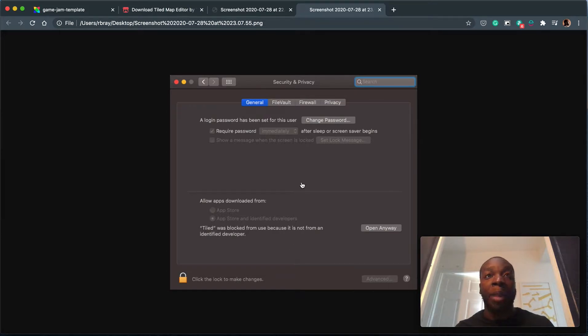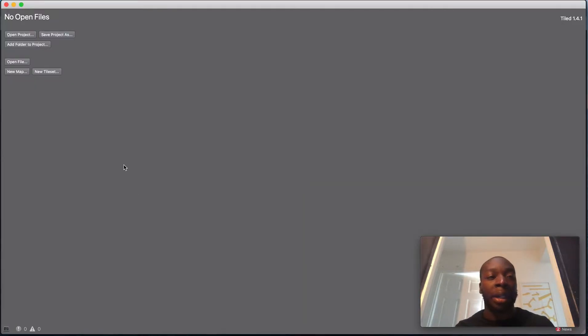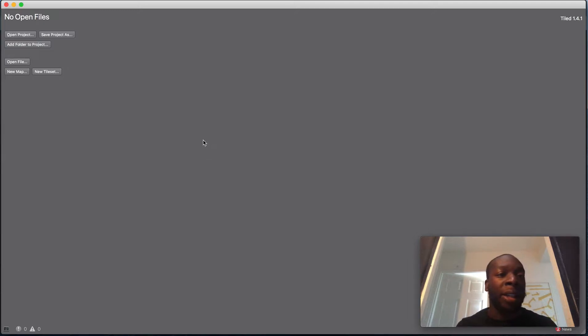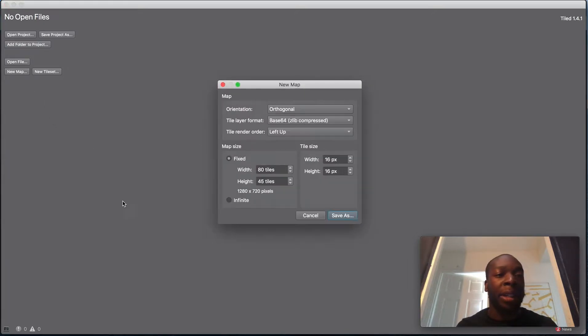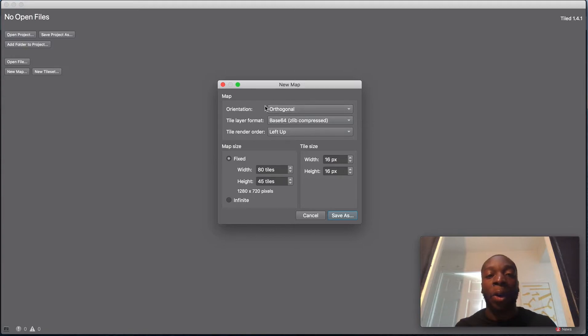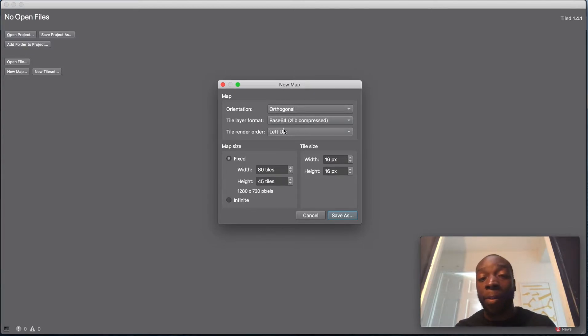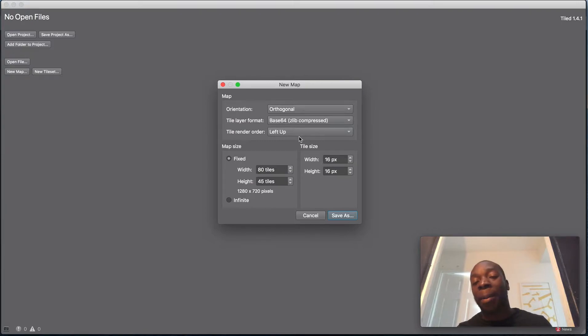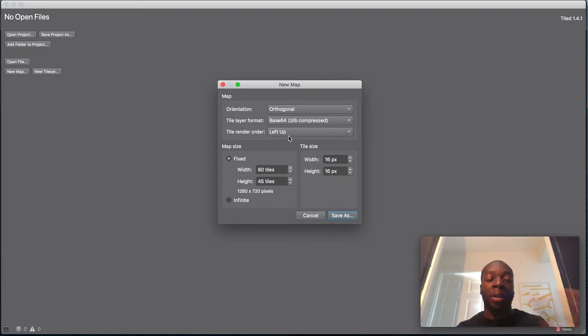So when you open that up, it should look like this. What we're going to do is create a new map. Hit this button here and make sure you have these settings correct: orthogonal, base 64, left up. This is quite important because Flixel has left up by default, so you want to keep this there or all the coordinates won't really work.